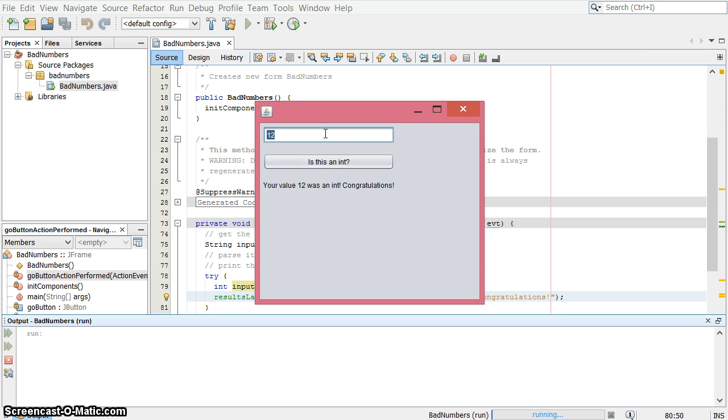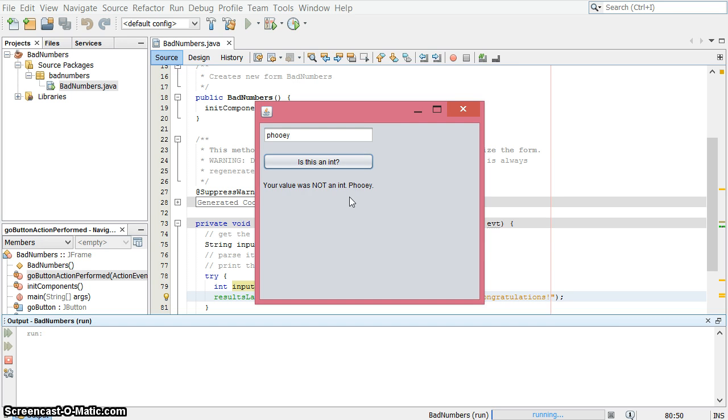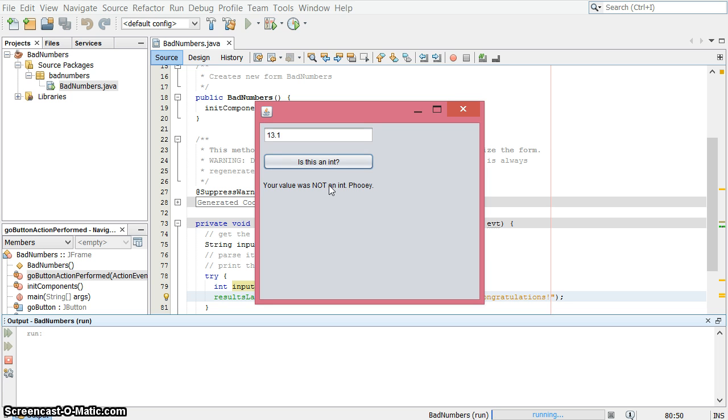I'm going to try a different value, let's try fooey, that was not an int, fooey. And what if I do something that is a number but not an integer, like 13.1, is this an int? No, it is not an int. 13 is an int.